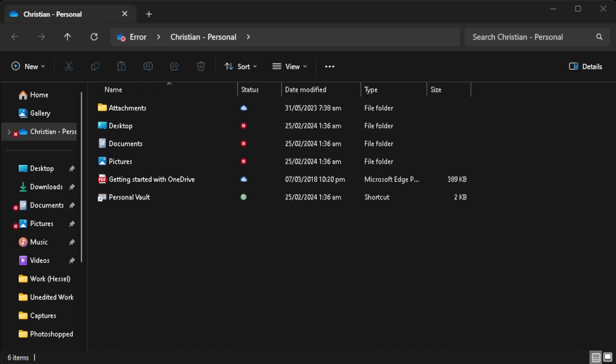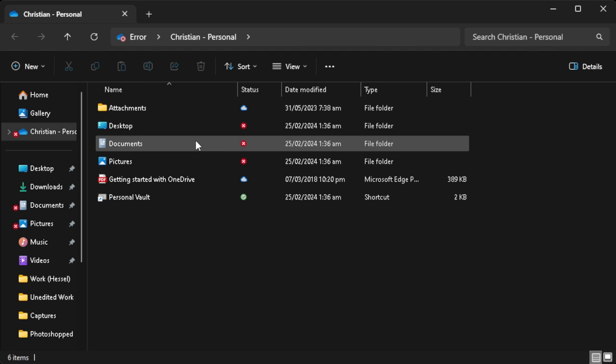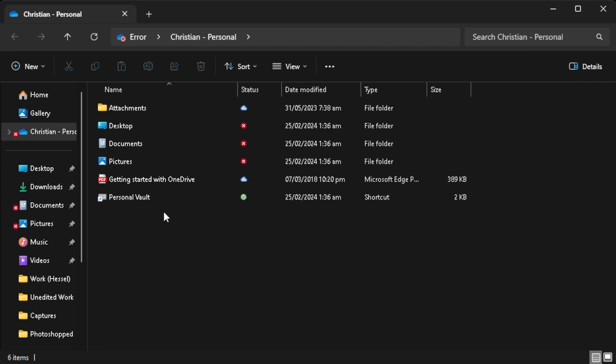The first thing you want to do is go to your file explorer and go to your OneDrive folder. As you can see here, I'm already on my OneDrive folder.